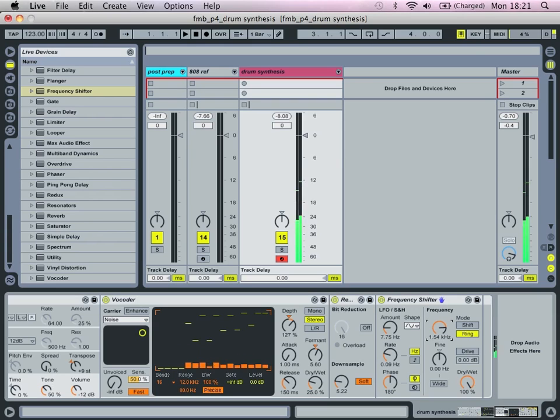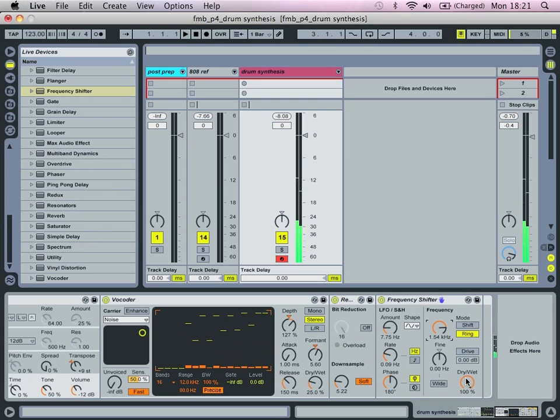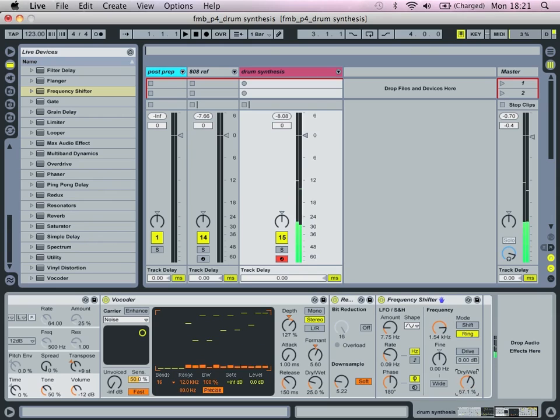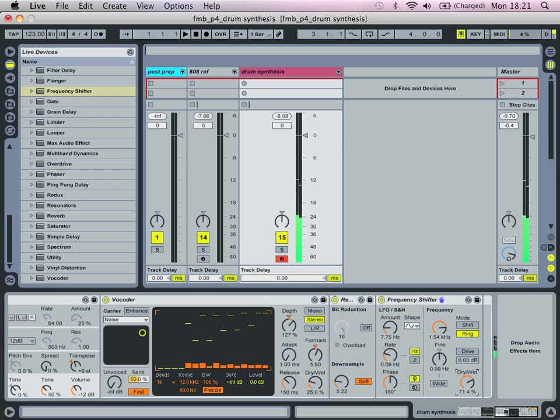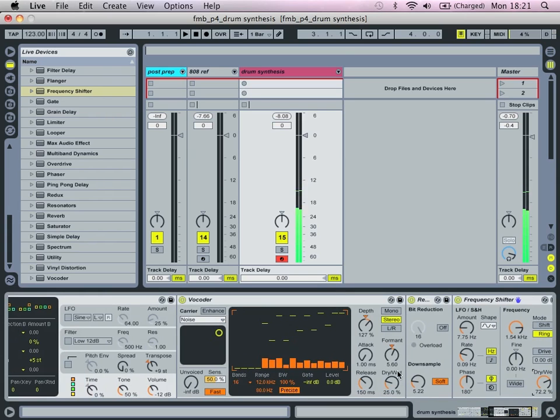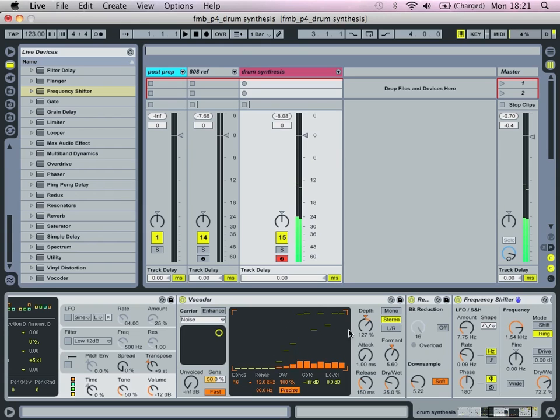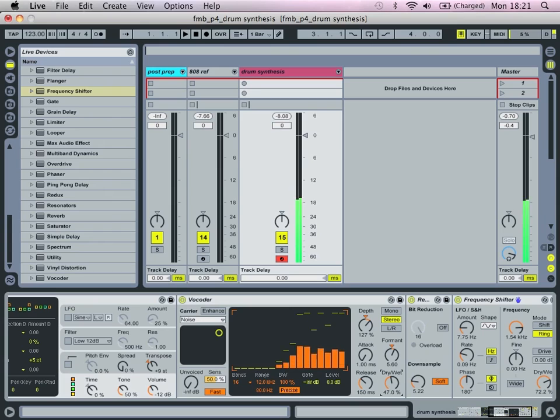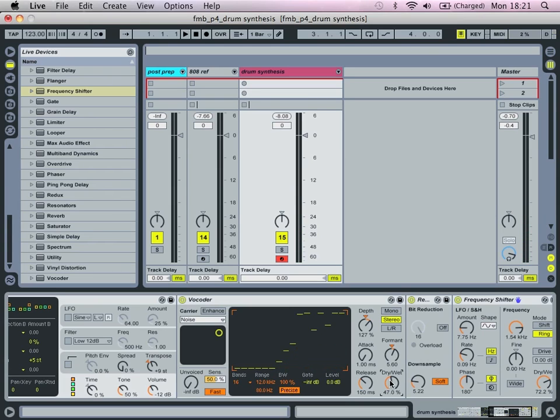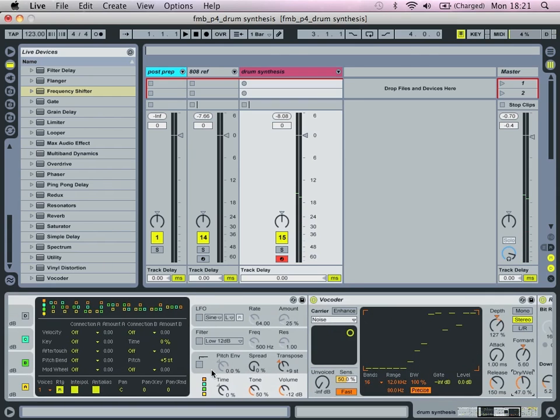But then we're not going to do anything, that's fine, and we're just going to adjust the dry-wet to see. There you've got quite a nice metallic snare.